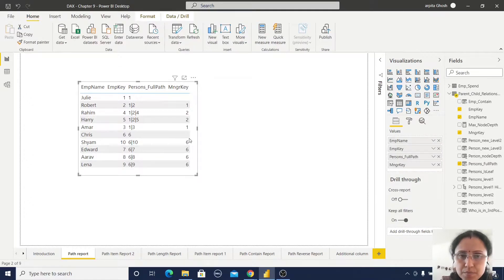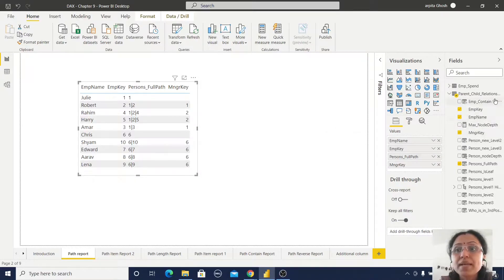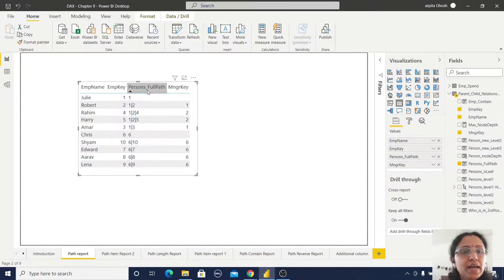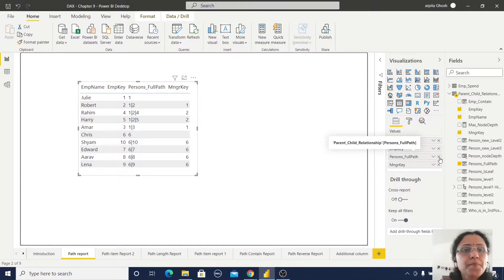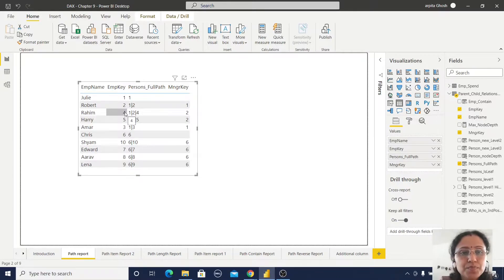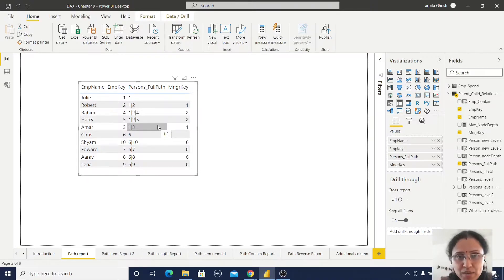After creating this, remember this is a column, not a measure. If you right-click on the table and create a new column, then paste this formula. If I select this column, you can observe — Robert is under Julie, so the path between Julie and Robert is '1|2'. Whereas Raheem is under Robert, so the path is '1|2|4'. In this way, the relationship has been mentioned and the path has been found out. This is about the PATH function.